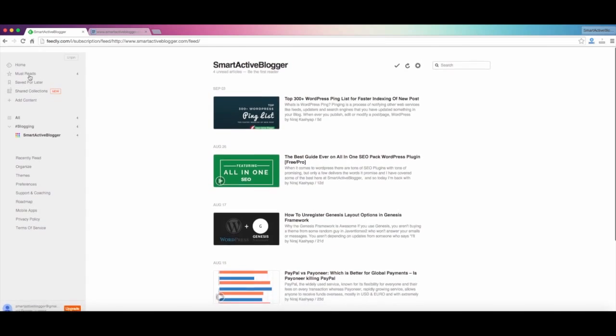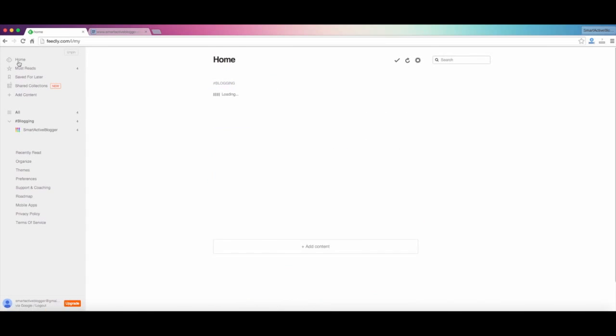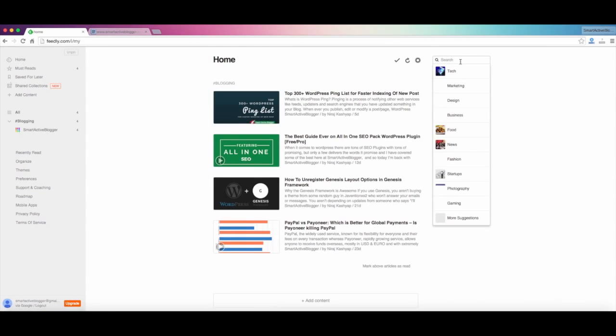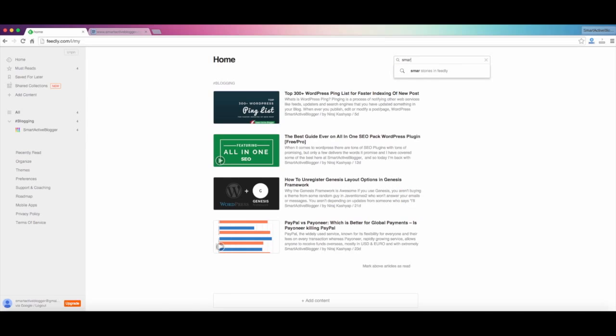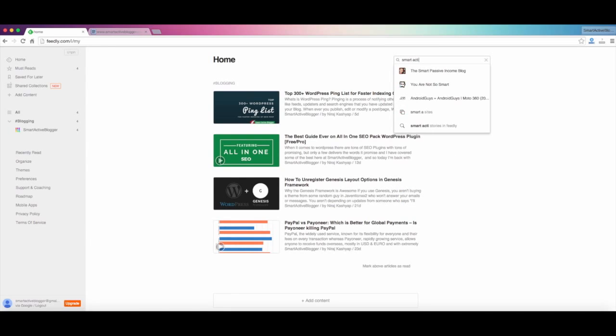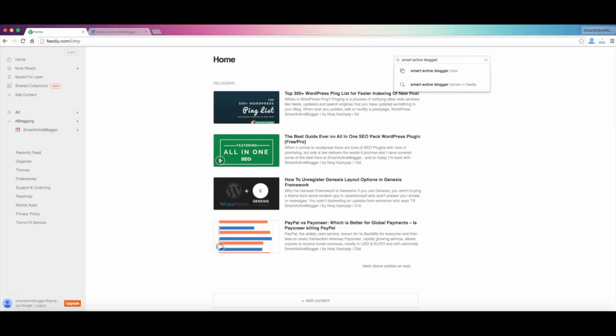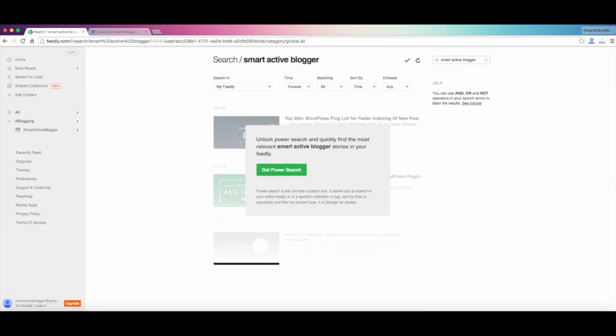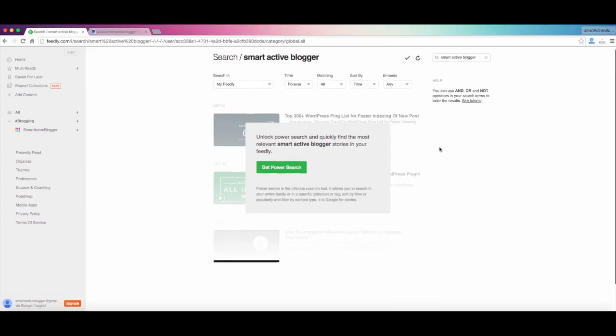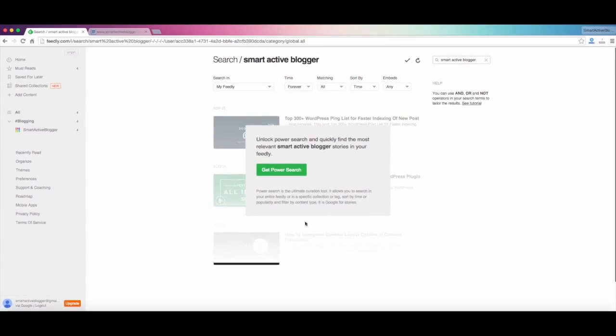So you can see your Smart Active Blogger has been given out here. So let's go to the home again and search for Smart Active Blogger. Okay, so since I'm not a power user, for power search you need to upgrade this, but for the demonstration you can see my content is back out there.